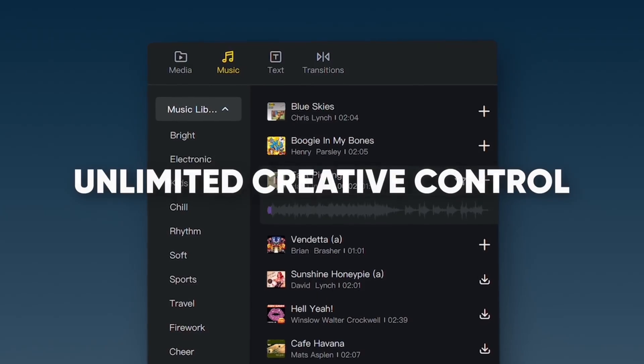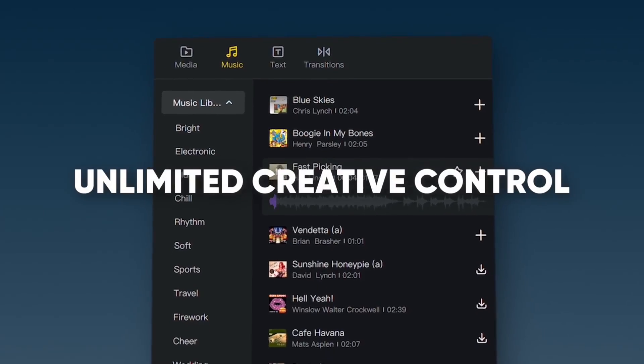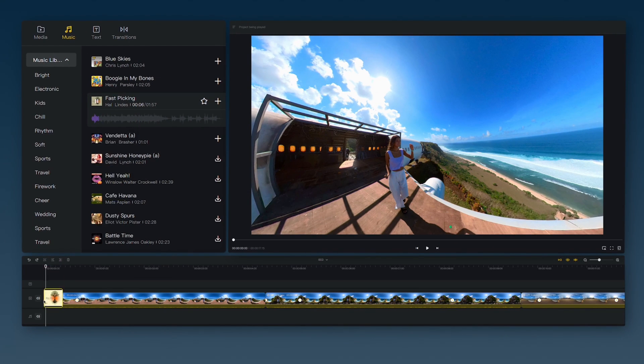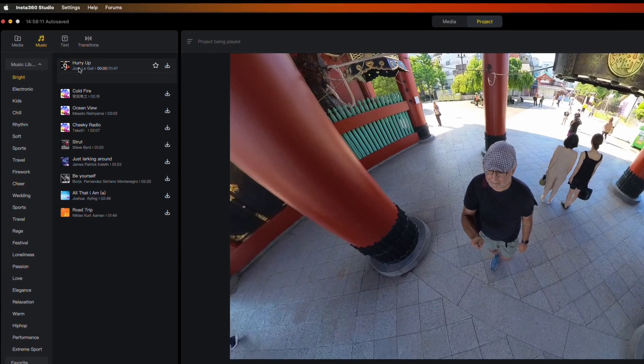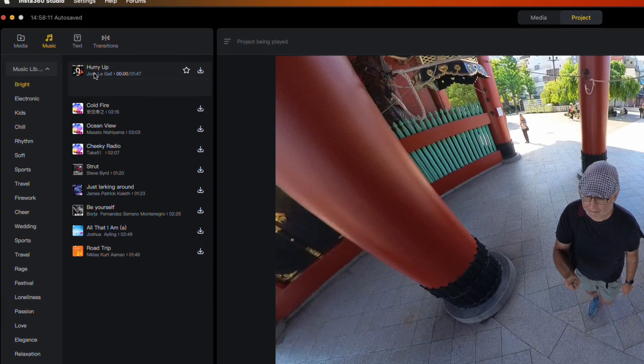Here's the new killer feature that everyone's been asking for. You can finally make a complete video — not just with multiple clips, but also now with background music, titles and transitions. For music, you can choose from a wide selection of free songs or import your own MP3 files too.